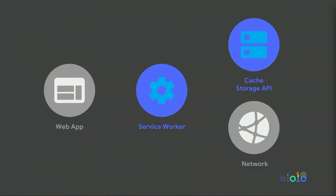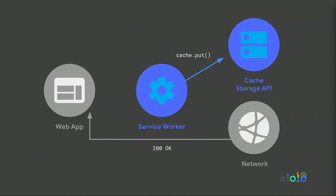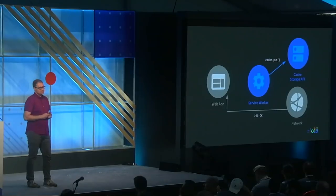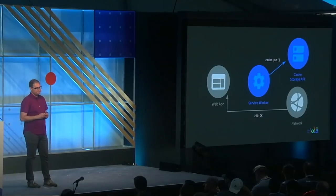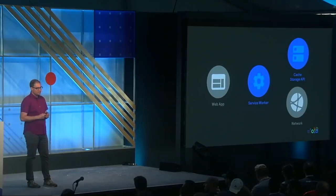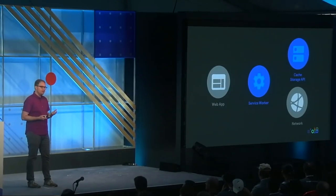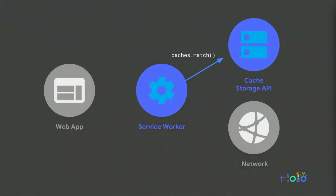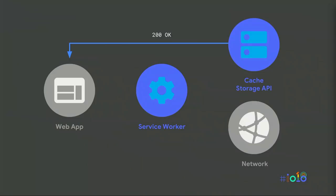But once we add the cache storage API into the mix, the power of service workers shine through. We can build a service worker that listens for incoming requests, like before, passing some onto the network. But instead of just returning the network response to the page, we could write a service worker that stores a copy of the response for future use via the cache storage API. Next time our web app makes the same request, our service worker can check its caches, and just return the previously cached response. Avoiding the network whenever possible is a crucial part of offering reliably fast performance.